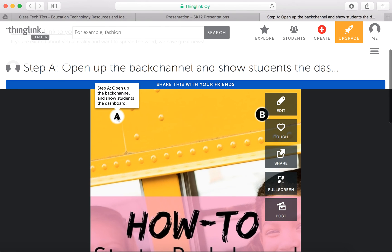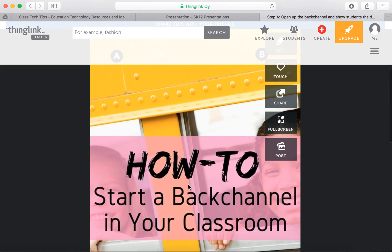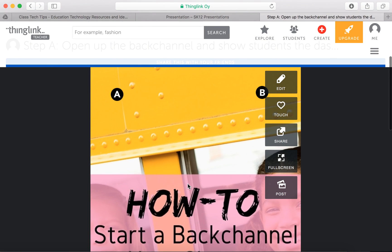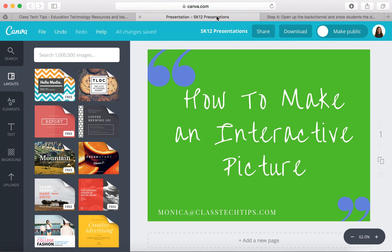You'll see when it opens up that as soon as I put my cursor over here, my buttons pop up right there and the text pops up. With ThingLink, you can add tags to your posters or whatever picture you have, and when students click on it, they'll see this information pop up. That is how to make an interactive picture with ThingLink.com.